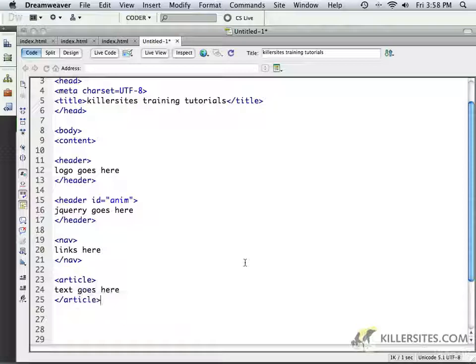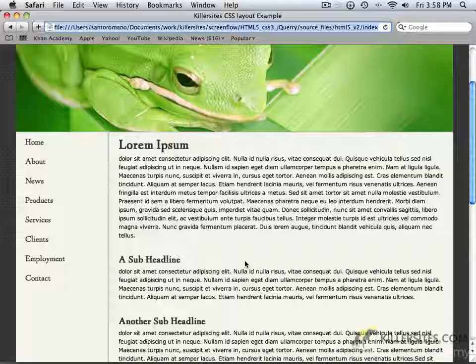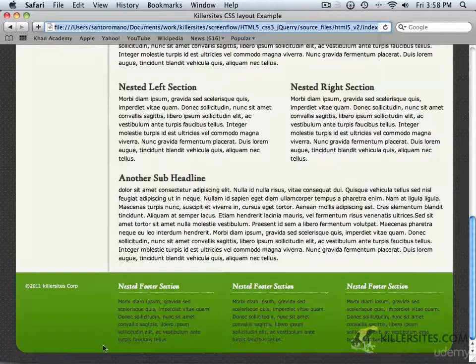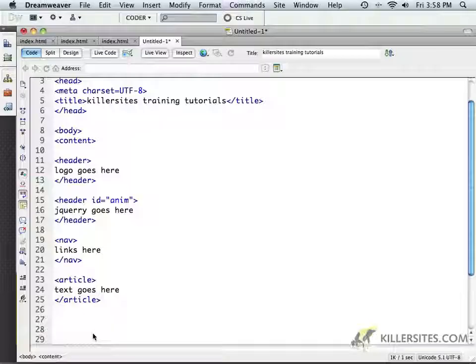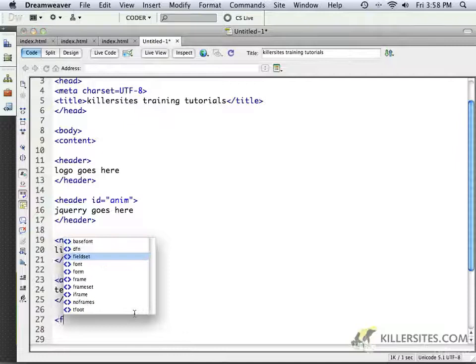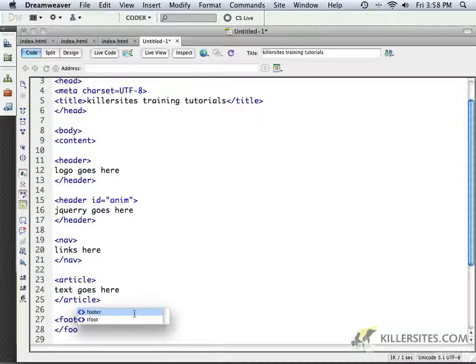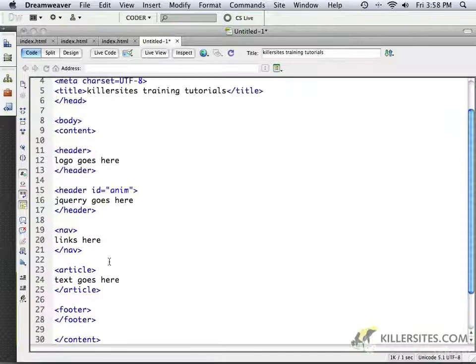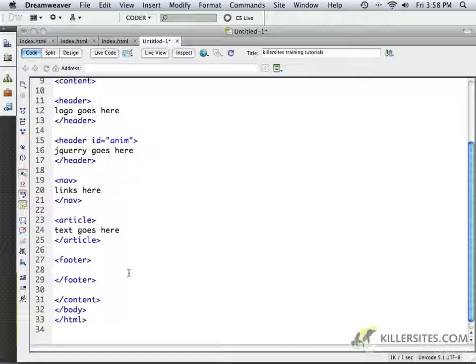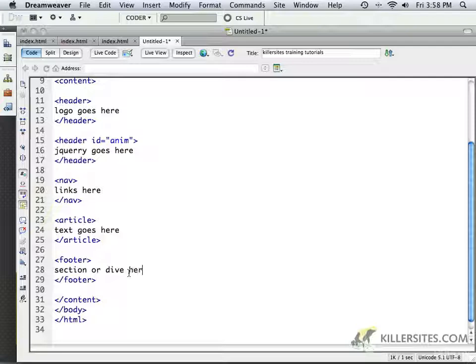Underneath the article, we happen to have this section right here, which is reserved for our footer. So let's come in here and we'll say footer. So the rest of the information is going to be placed inside here. And we'll say put in different sections perhaps or divs here.